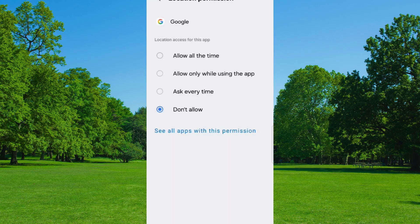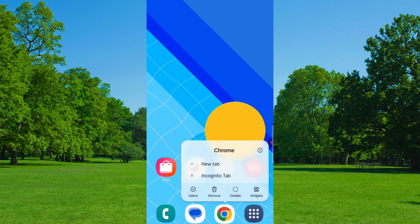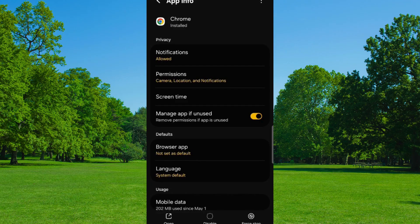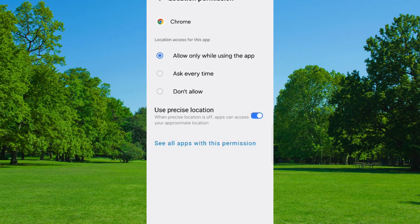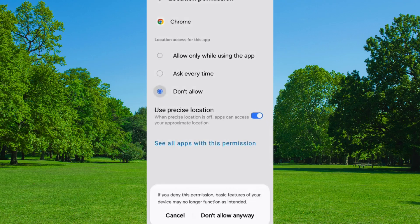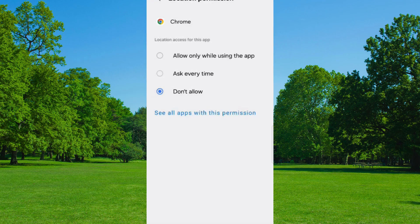Tap on Don't Allow Anyway again, then minimize it. Now you have to select the Google Chrome Browser. Hold the Google Chrome Browser, then tap on App Information. Tap on Permissions. Now tap on Location. Tap on Don't Allow, and tap on Don't Allow Anyway again. Minimize this one also.